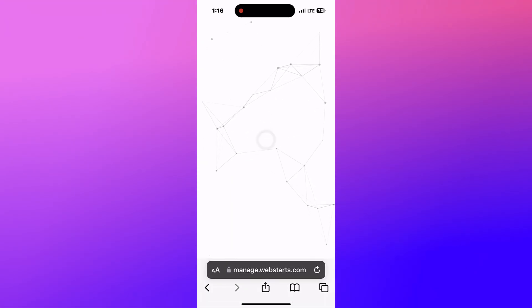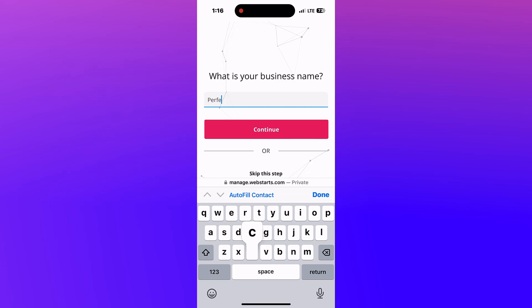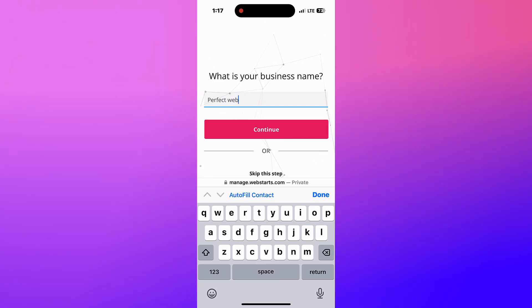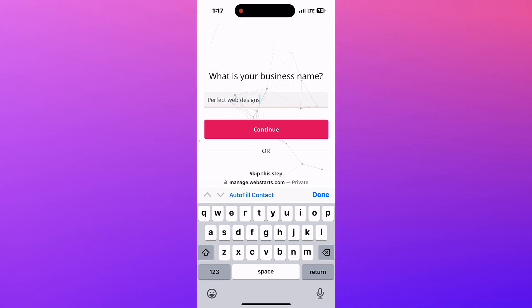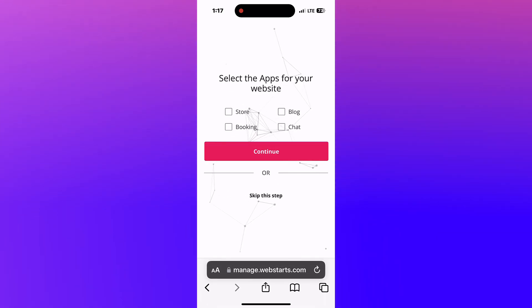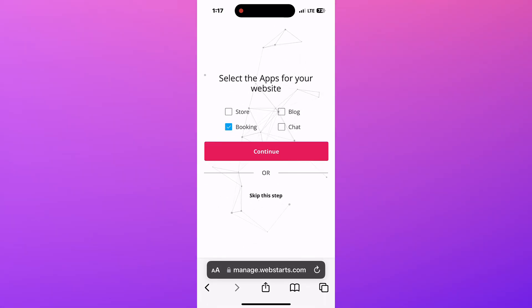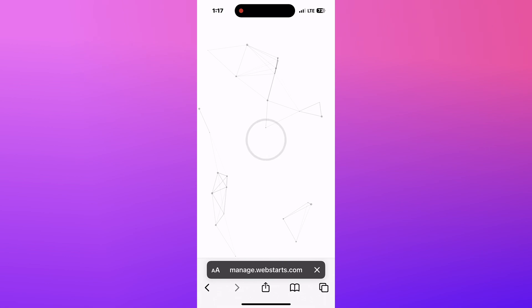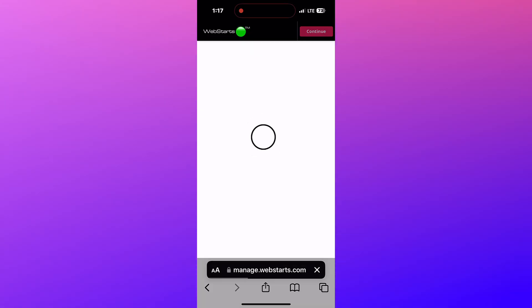In the next step, enter a name for your website. When you're ready, tap Continue. In the next step, select any interactive apps you'd like on your site. Once again, tap Continue, and AI will generate your website using the information provided.